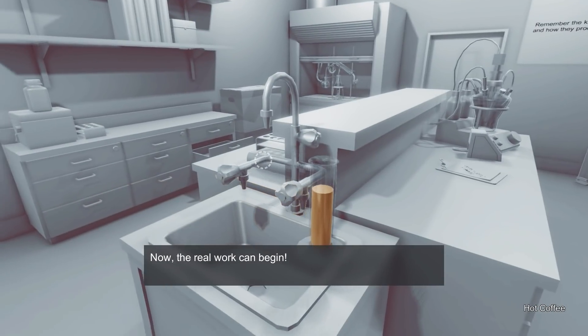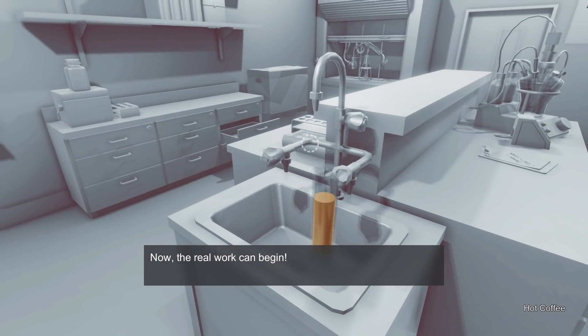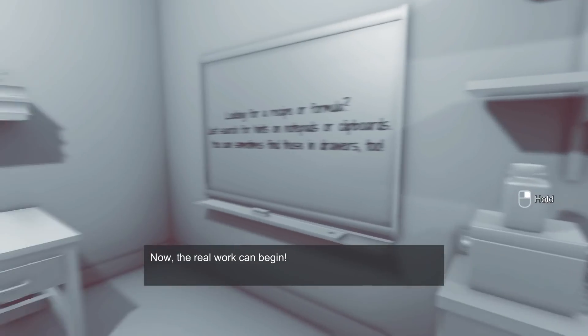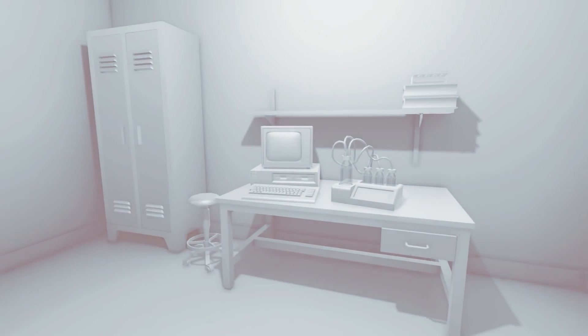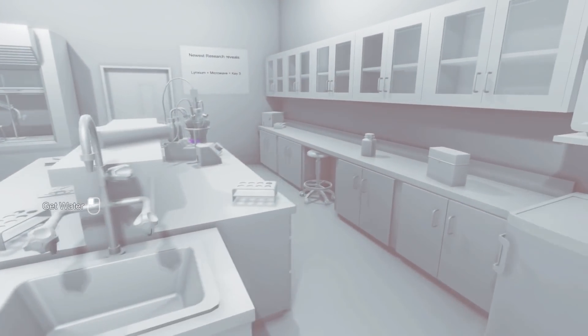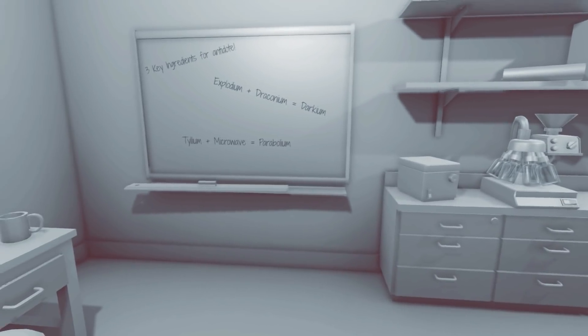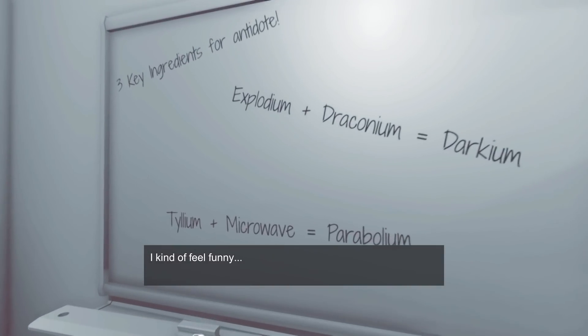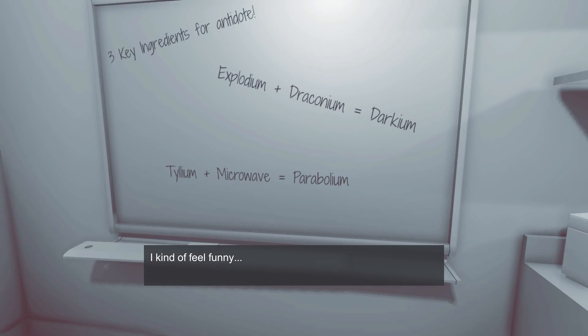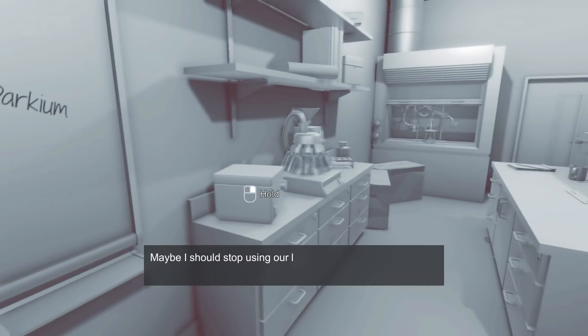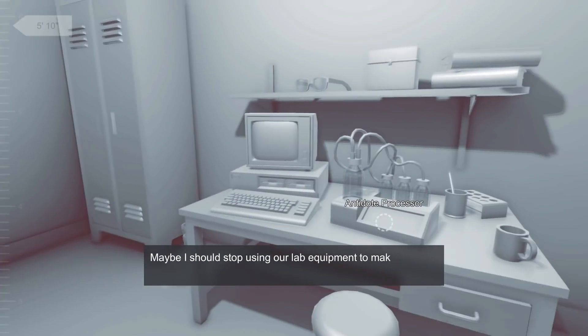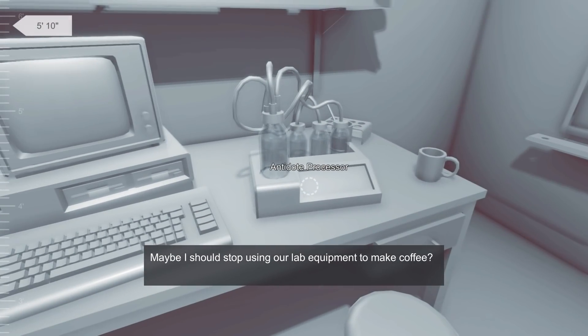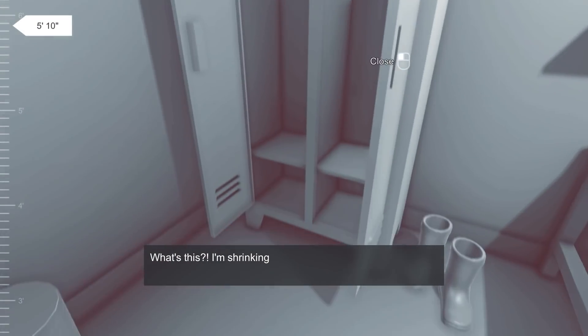Yeah. Now the real work can begin and the race against time begins as well. So yeah. There's going to be a scale on the left side of the screen showing how tall I am. Here we go then. So three key ingredients. Explodium and Draconium, Darkium, Tileum and Microwave Parabolium. Right. Right. That's where I put all the antidote stuff. Right. I'm five foot ten at the moment. Let's see. We've got to find some stuff.